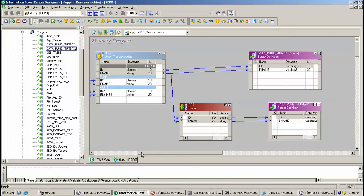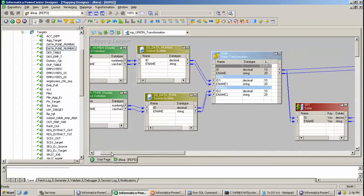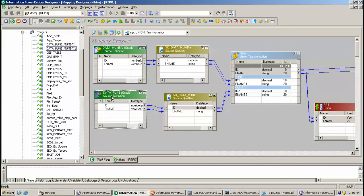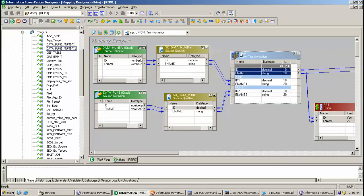Here is my mapping. The data is found in two sources — data from Mumbai and data from Pune. And further I use a Union Transformation here.